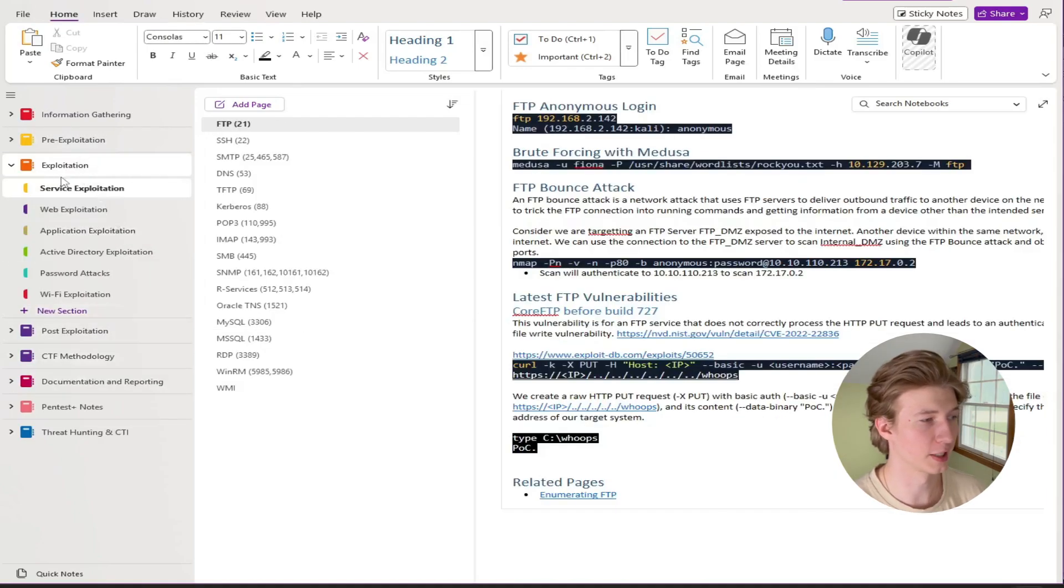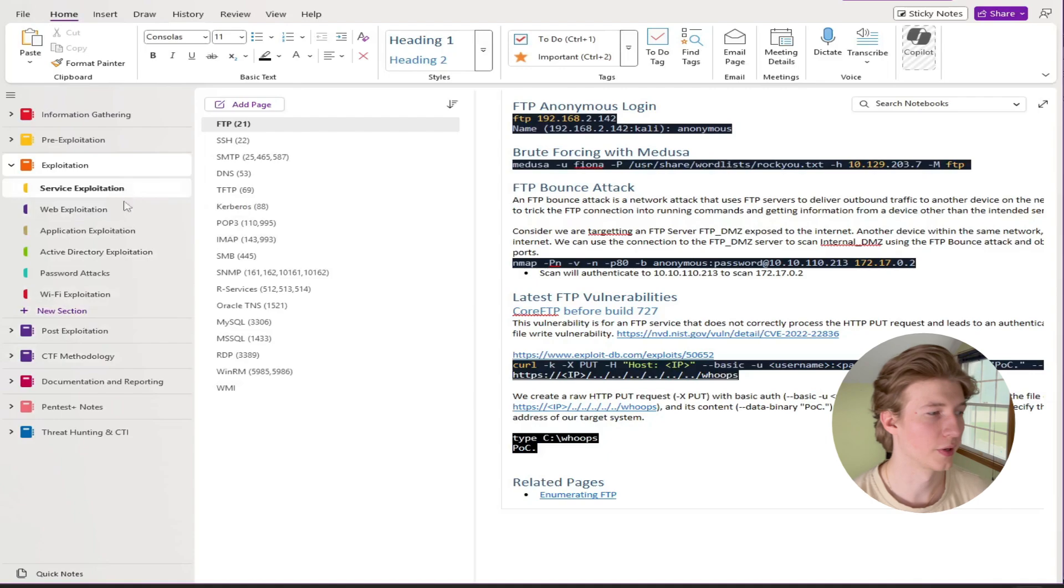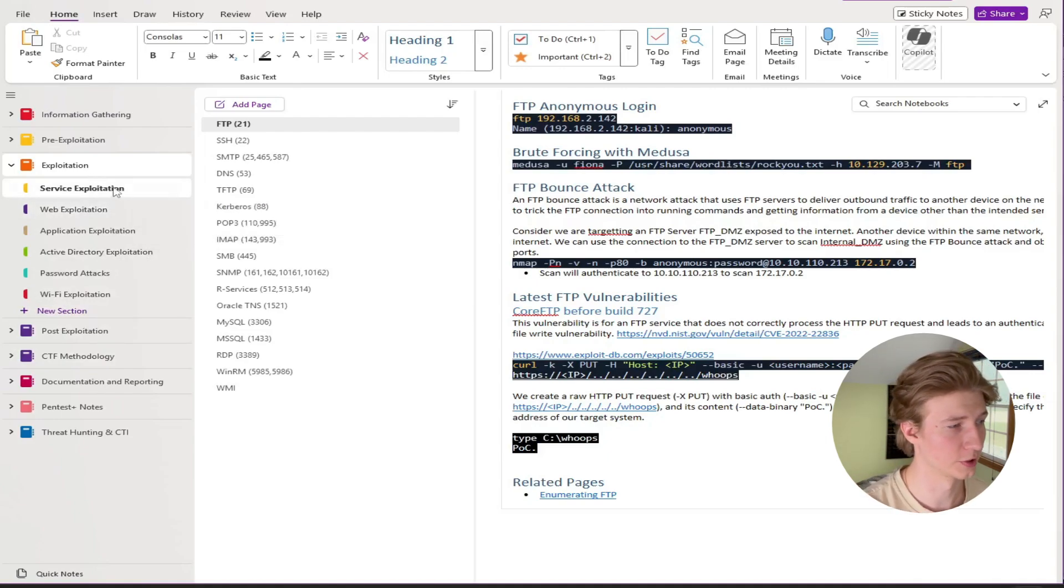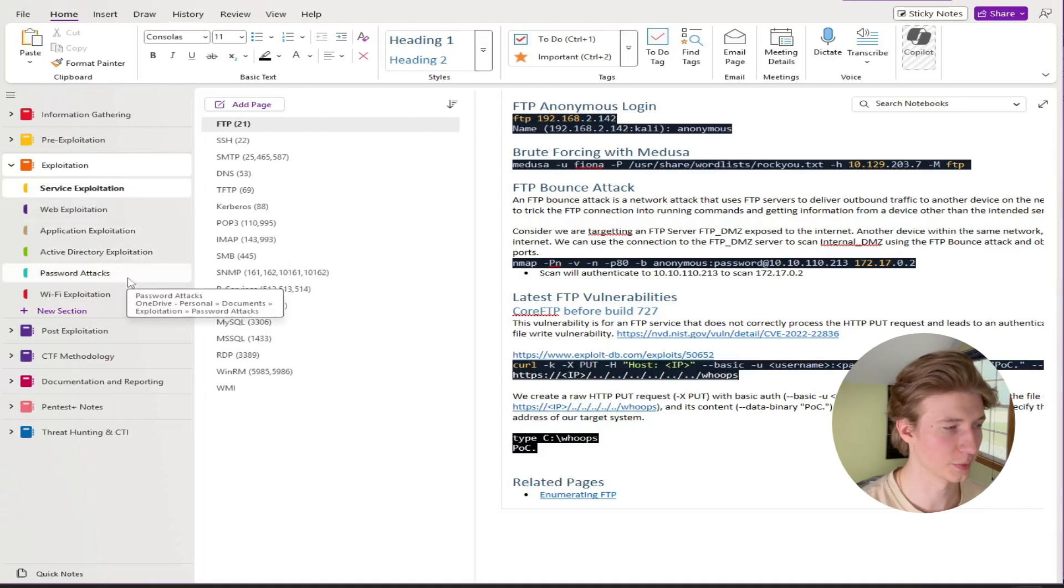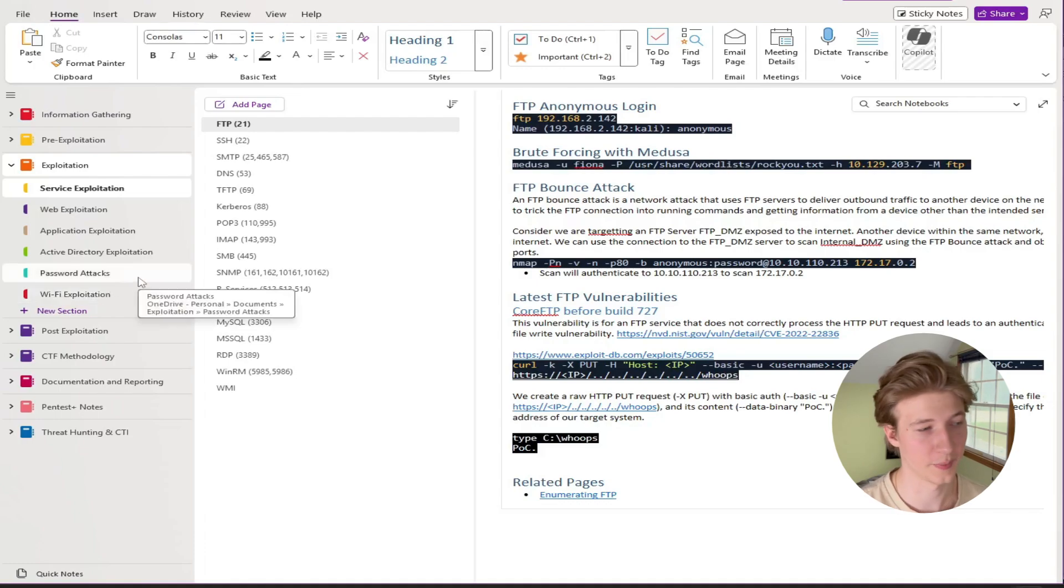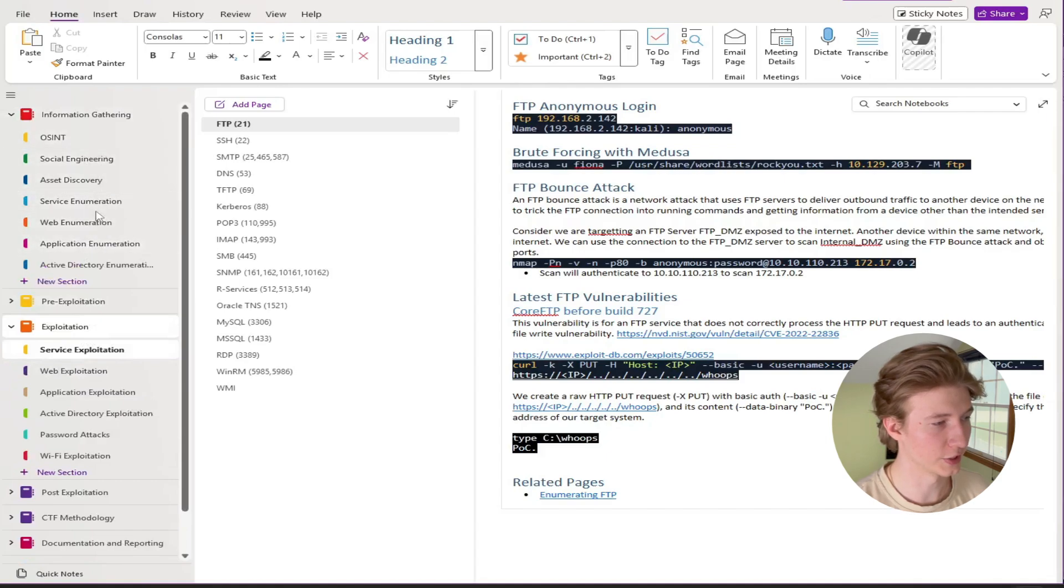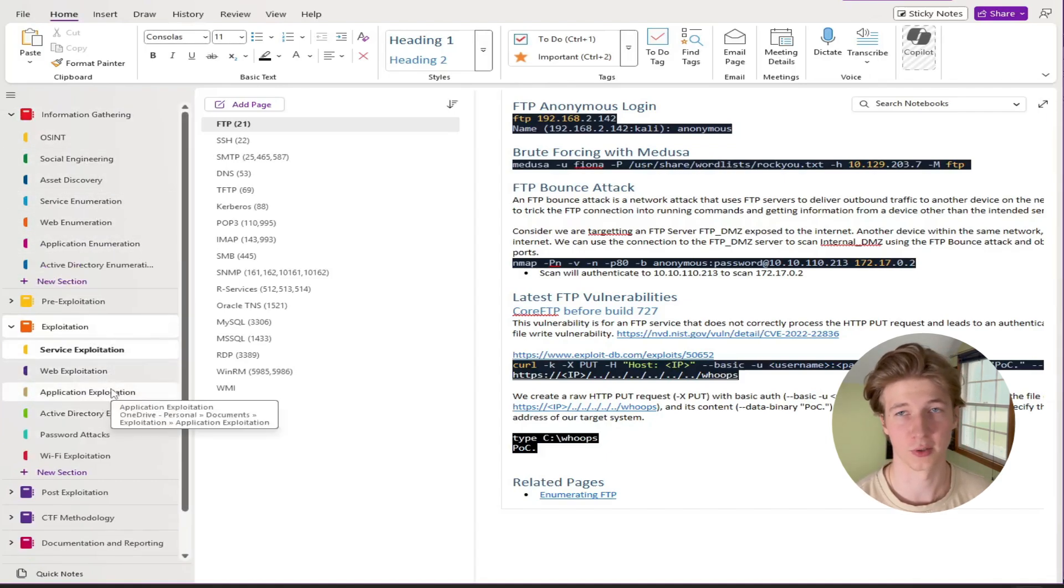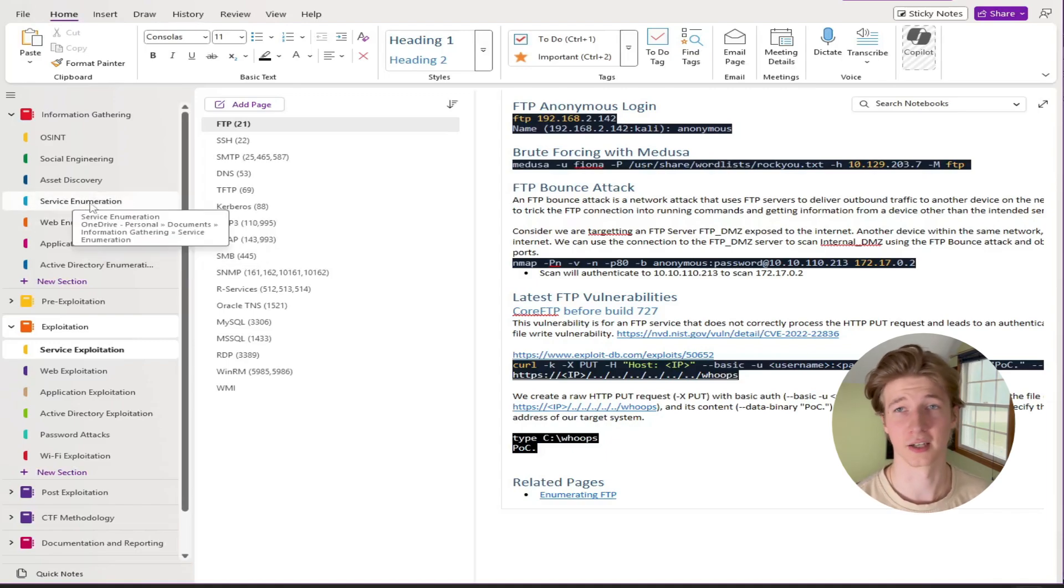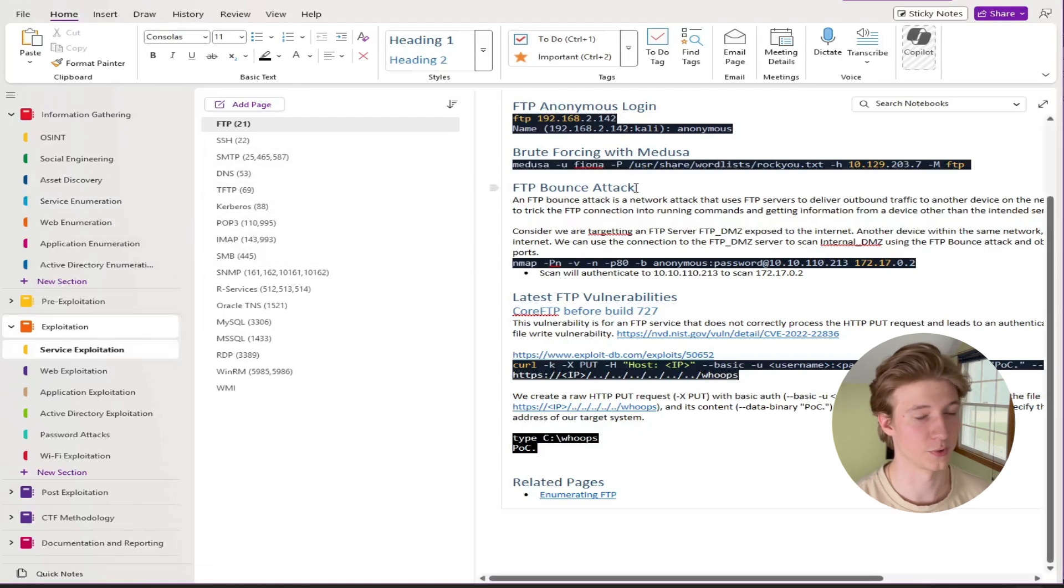Next up we have my exploitation tree. The subtrees you'll want to have in here or at least the ones I have in here that will be covered in the CPTS exam are service exploitation, web exploitation, app exploitation, AD exploitation, and password attacks. There will be no Wi-Fi exploitation on the CPTS exam. But for my exploitation tab basically everything that I have as an enumeration subtree also gets an exploitation subtree to match along with it. So in my methodology if we discovered any services we would first enumerate that service, discover any potential vulnerabilities, and then use the service exploitation tab to abuse those vulnerabilities.